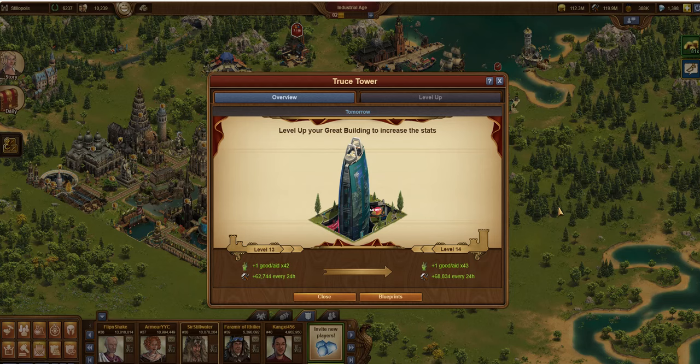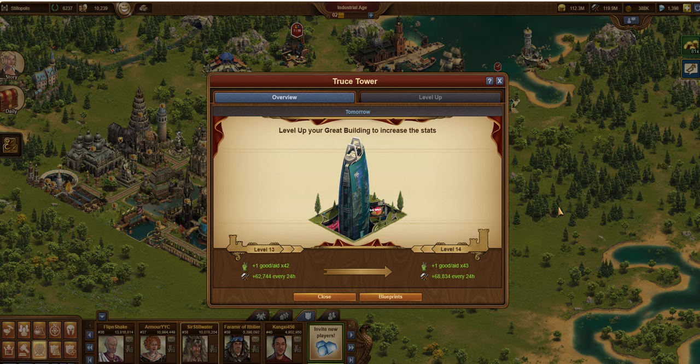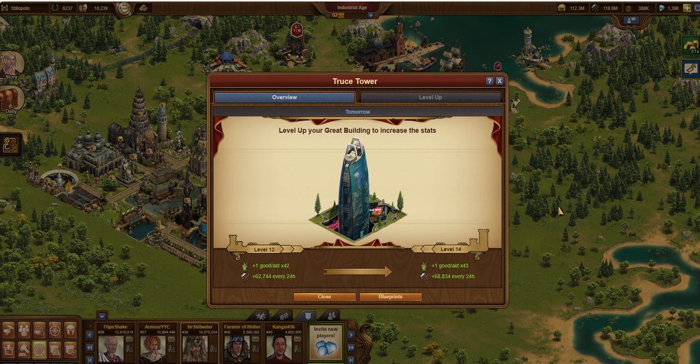Hello, this is Sir Stillwater. In this video, I'm going to talk about the Troost Tower, one of my favorite buildings in Forge of Empires. This is another video in my Great Building series, and let's talk about the Troost Tower, also known as the TT.